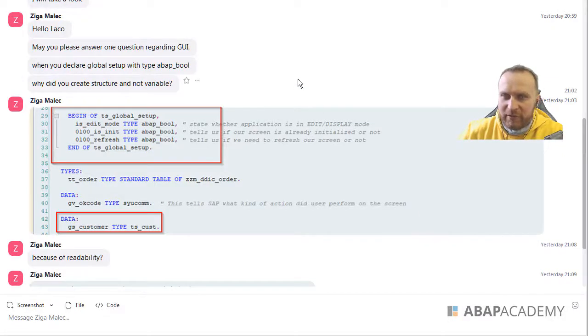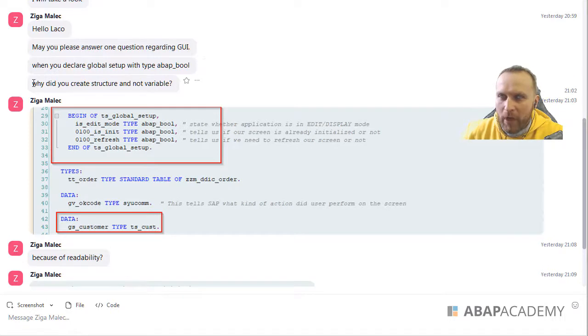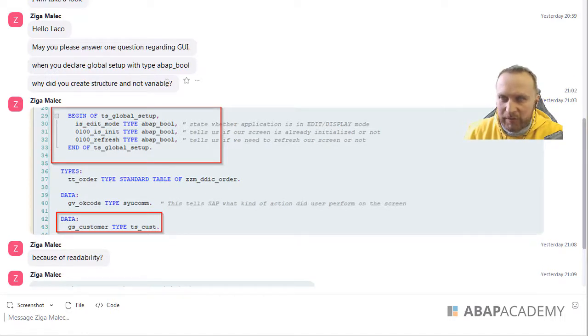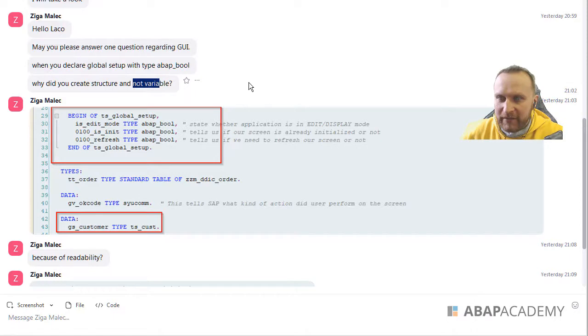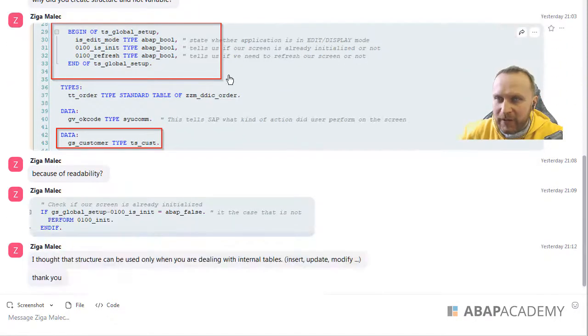Hello Riga. So this is your question. The question is, why did I create a structure and not variable? So right here, this is the example that you have provided.